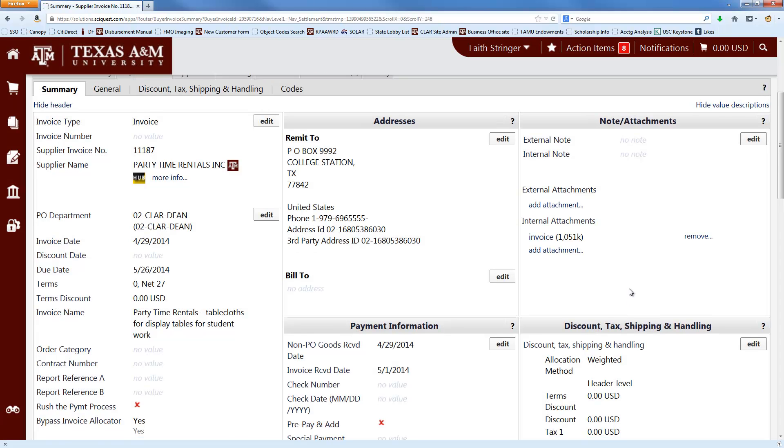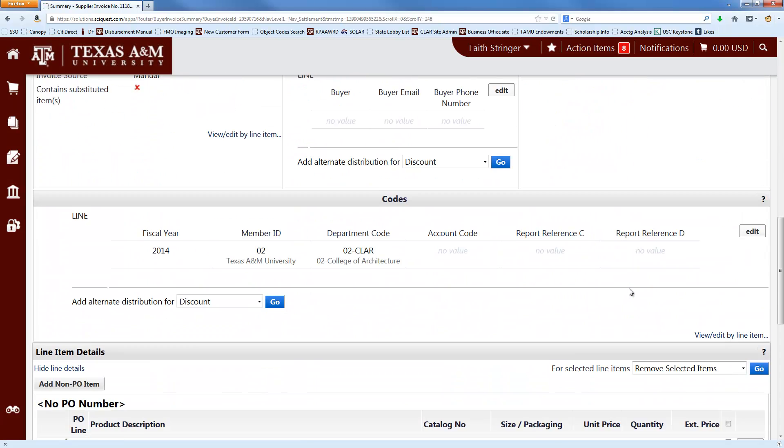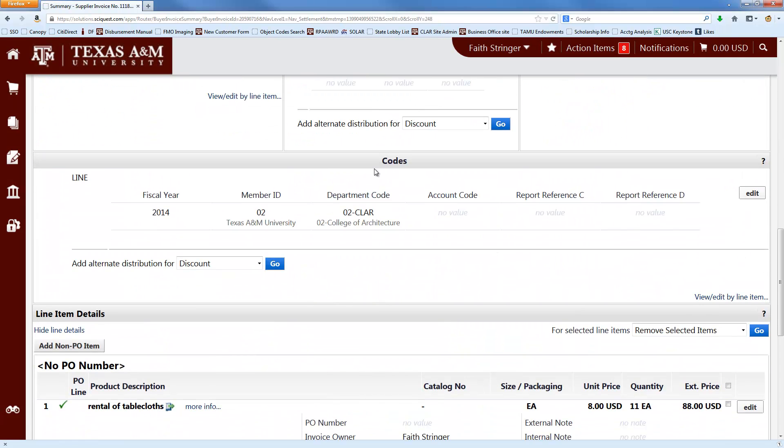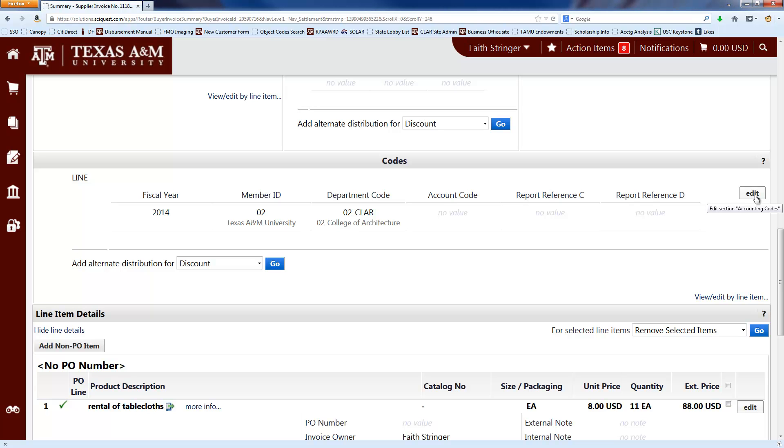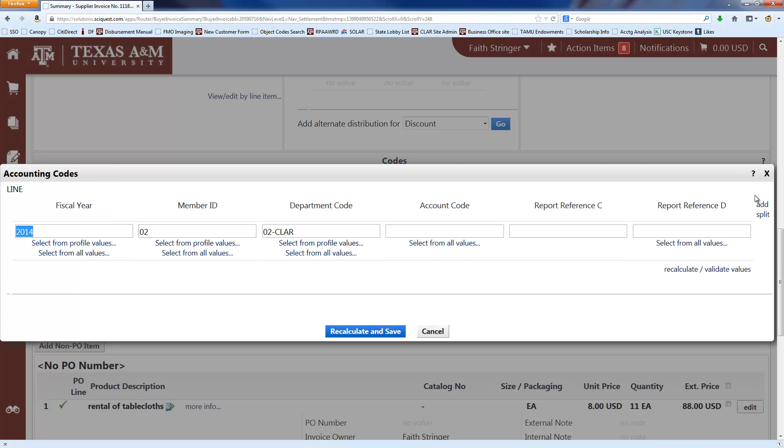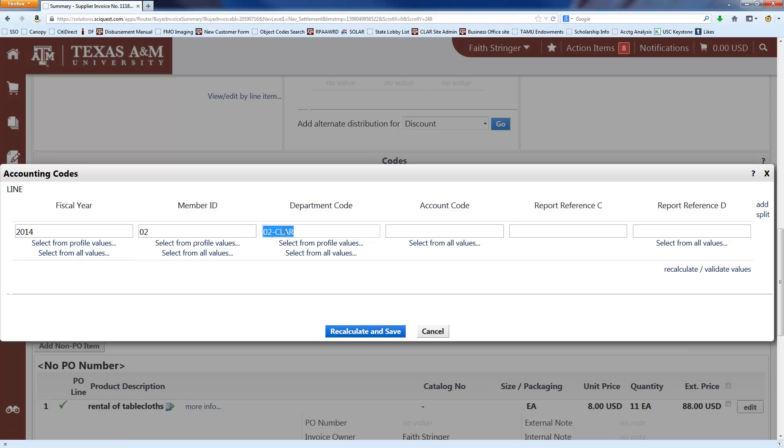And then you want to scroll down to the codes section here. This is where you're going to put the information on the account that you're using to pay the invoice. So click on edit over here on the right. And you probably already have a fiscal year and member ID filled in by default. And you might have a department code filled in by default. If not, you can just type it in.